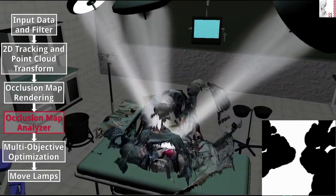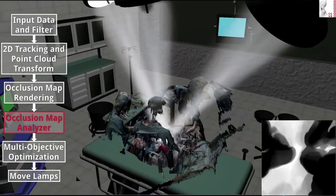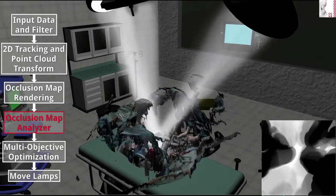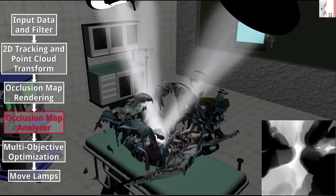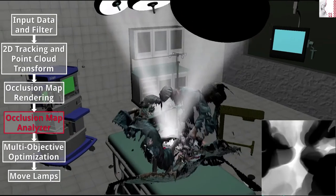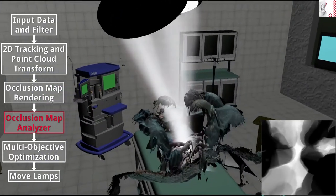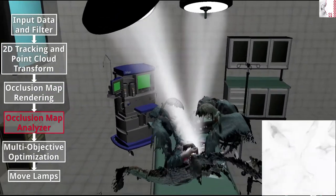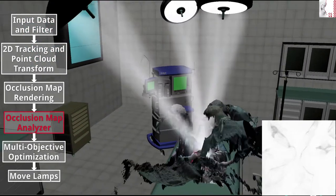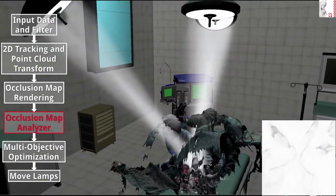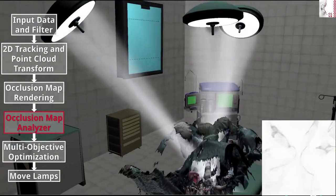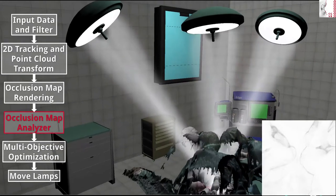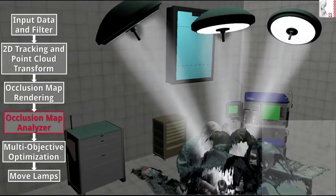In the fourth stage, this occlusion map is being analyzed to create several different maps which also contain temporal information, such as how often every pixel of the occlusion map was occluded in the past, or how busy specific areas are. We use these informations to predict where lamps can be positioned without having to move too often.